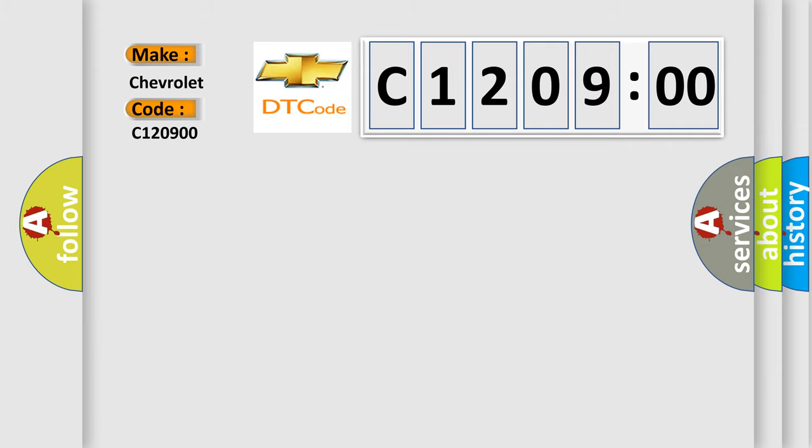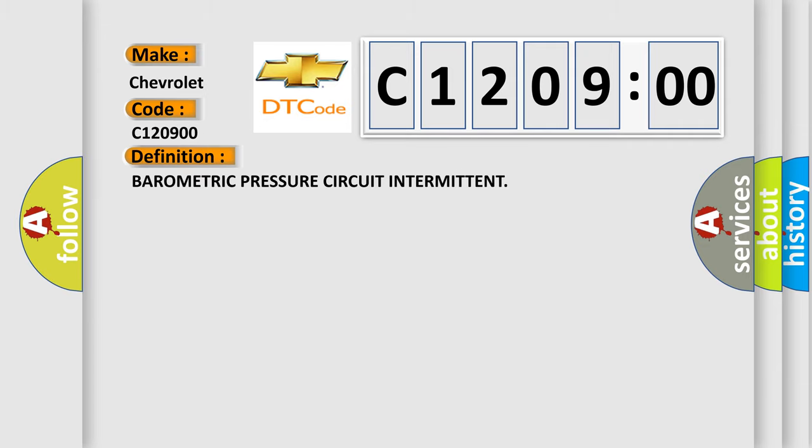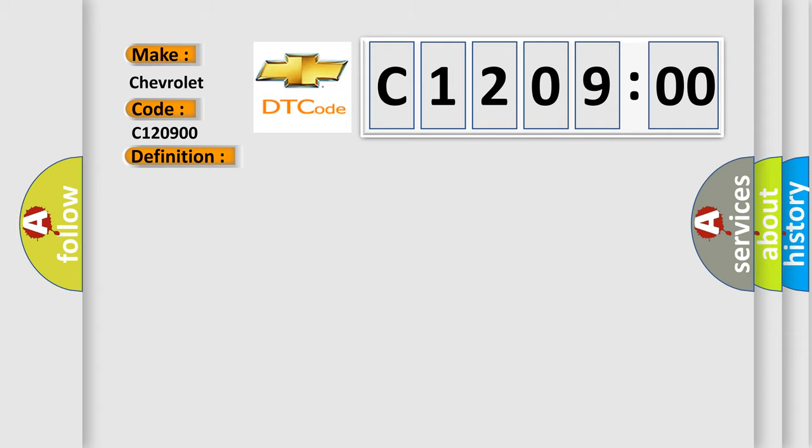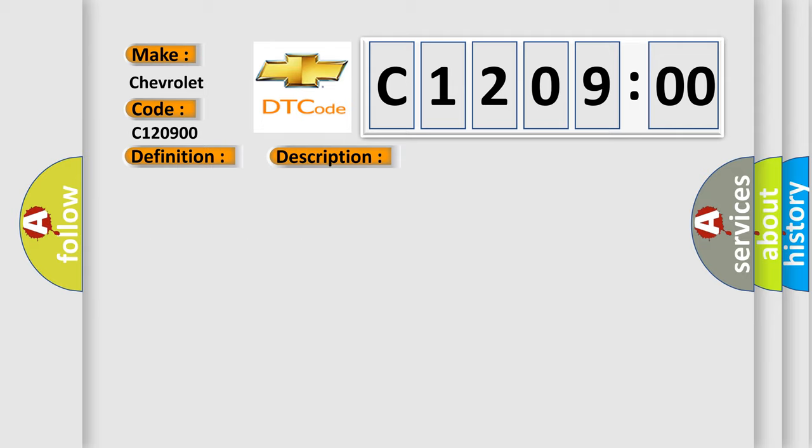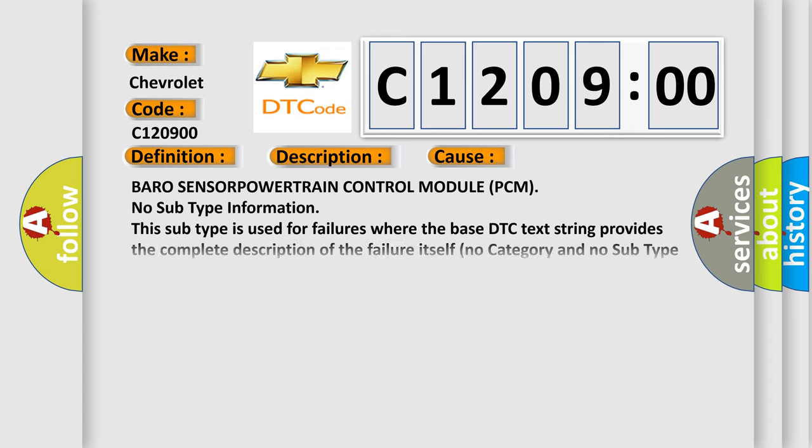The basic definition is Barometric pressure circuit intermittent. And now this is a short description of this DTC code. The ignition is on, the PCM checks if the barometric pressure signal is below a minimum acceptable value or above a maximum acceptable value. One trip fault, three good trips to turn off the MIL. This diagnostic error occurs most often in these cases.